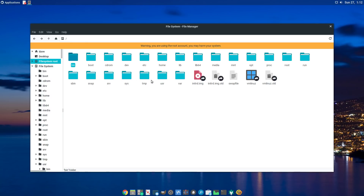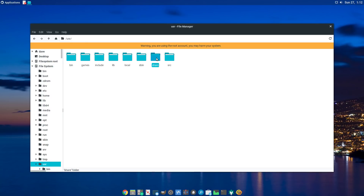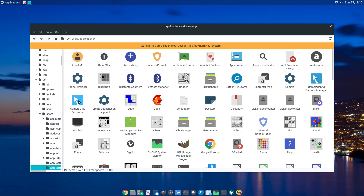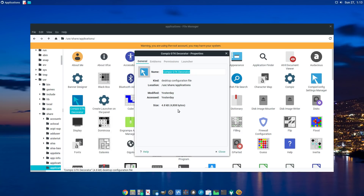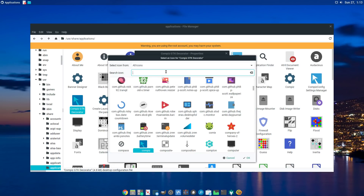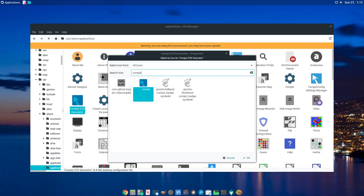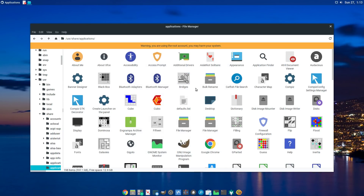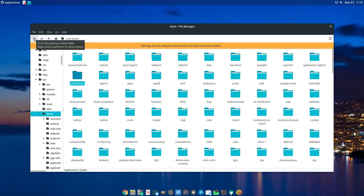I forgot to show you how to change the icon on the application launcher. Once you have the file finished, click on the icon area and — since you want the icon to look like the Compiz icon — go to All Icons, search for Compiz, select that icon, and there you go. Now the icon looks the same as Compiz.